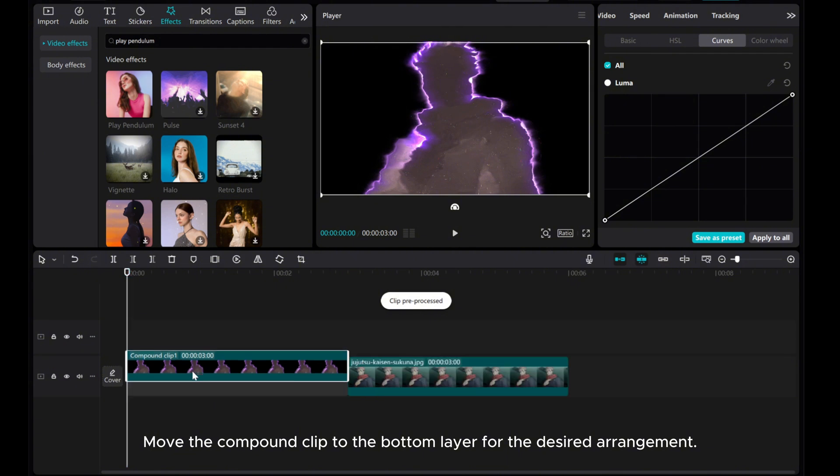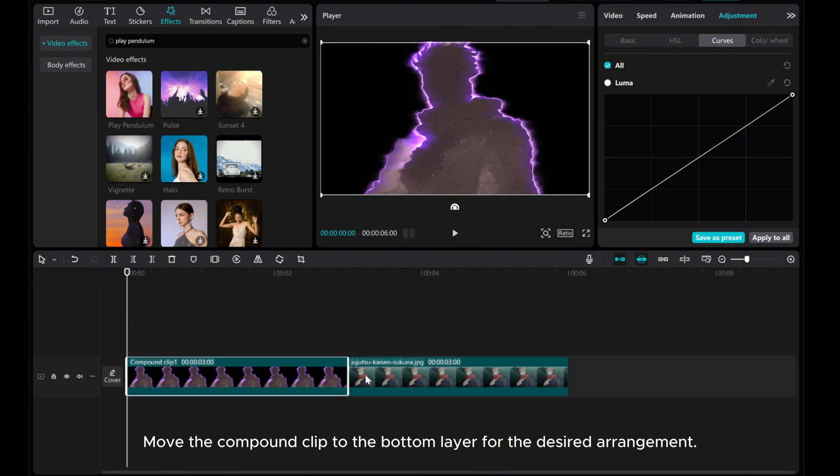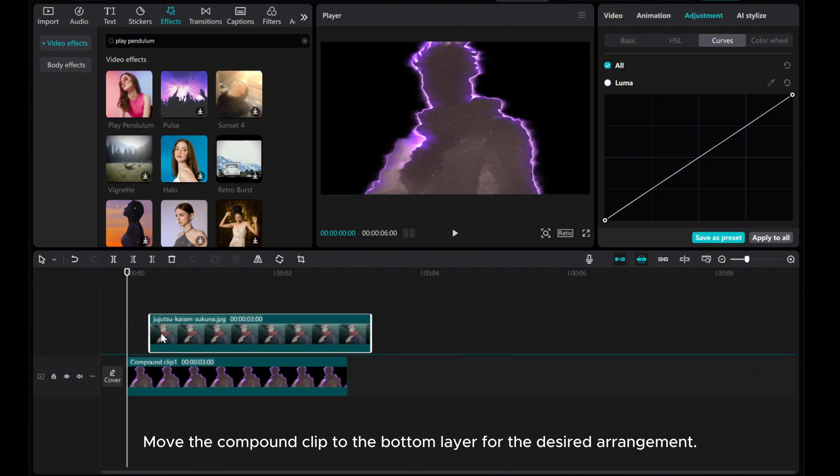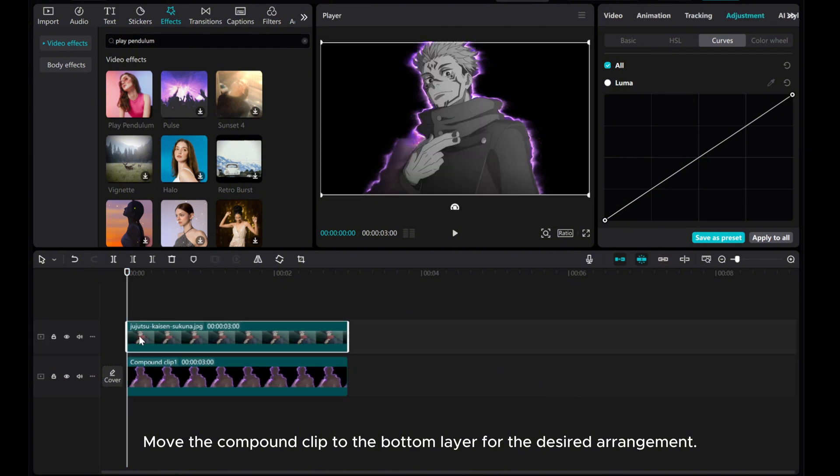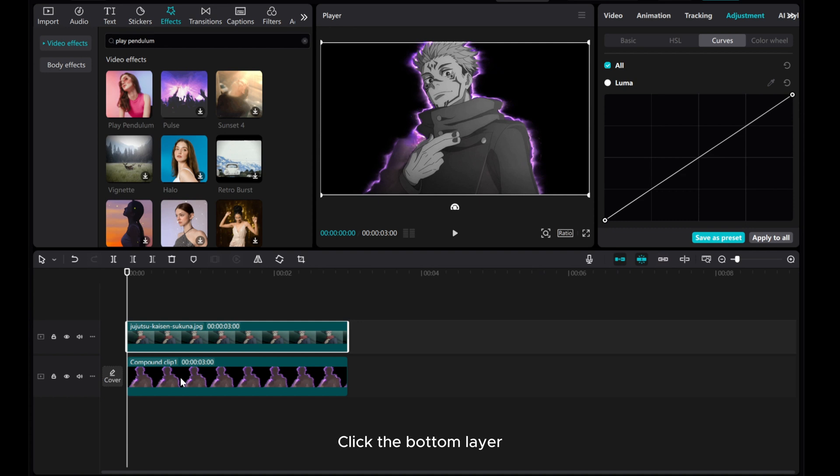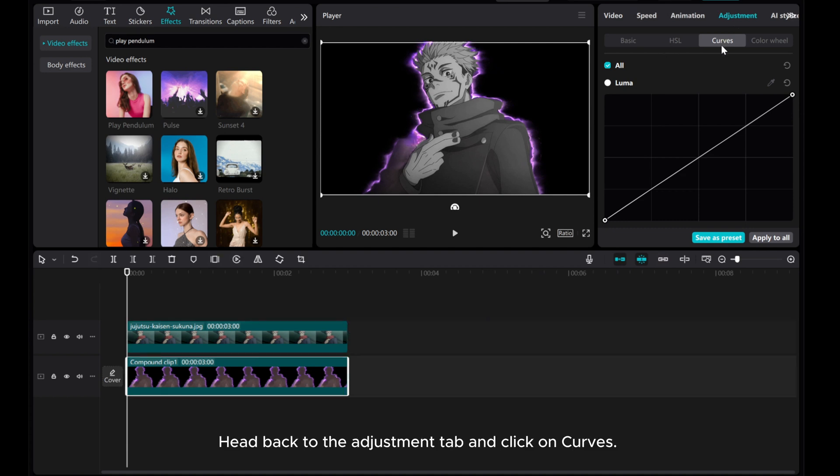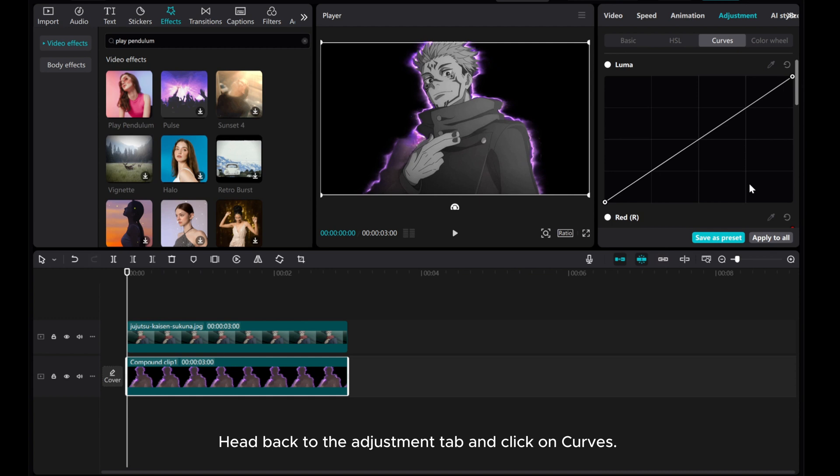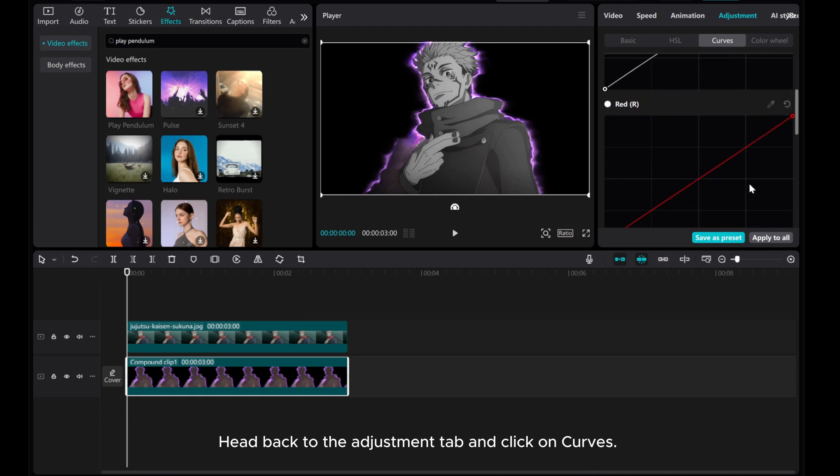Move the Compound Clip to the bottom layer for the desired arrangement. Click the bottom layer and head back to the Adjustment tab, then click on Curves.